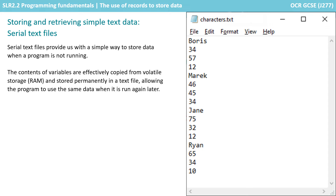Text files provide us with a simple way to store data when a program is not running. The contents of variables can effectively be copied from RAM, which is where variables are stored when a program is running but is volatile, and then stored permanently in a text file to secondary storage. This allows the program to make use of the same data when it's later run again.